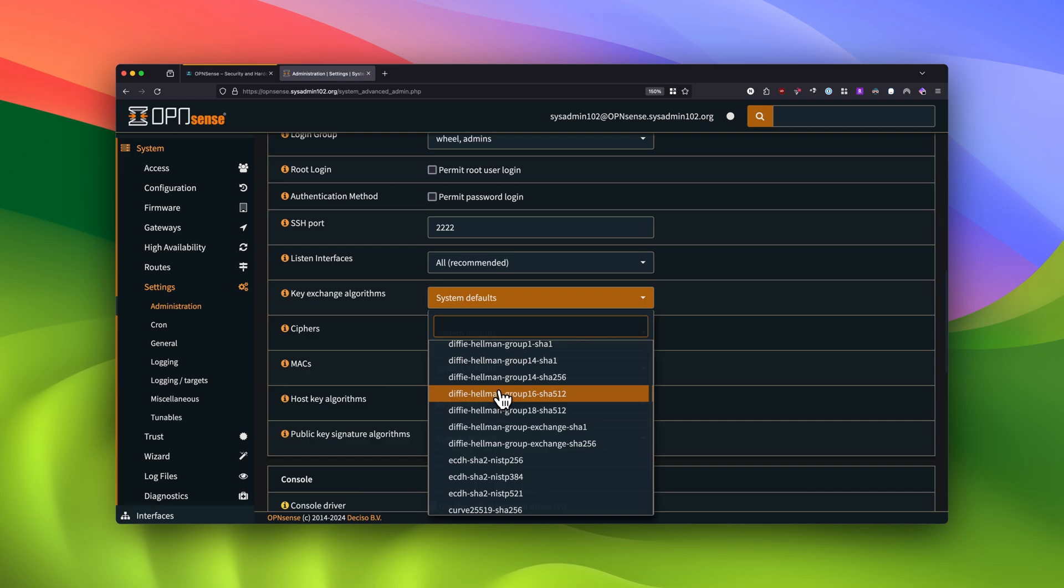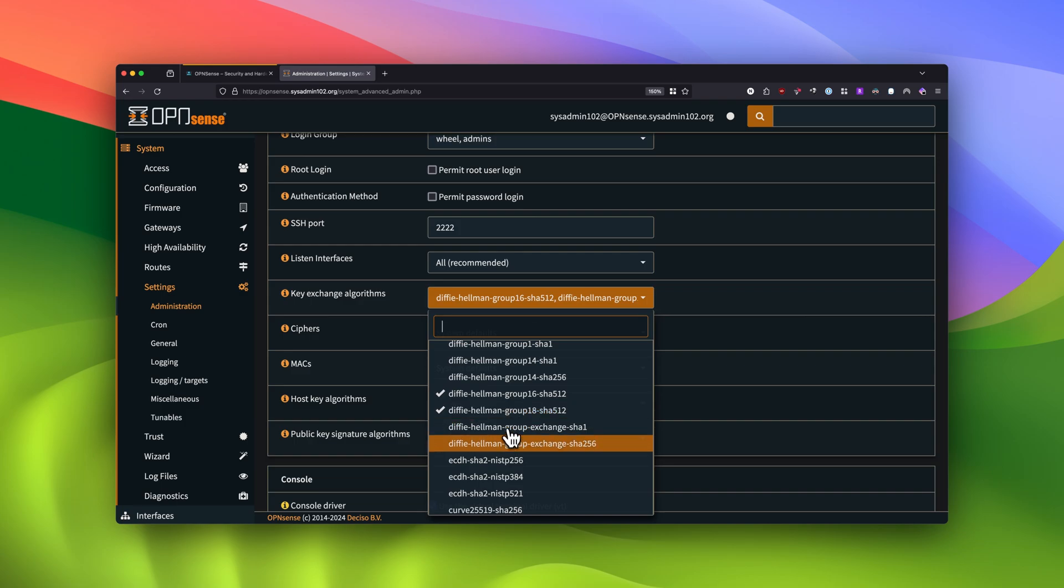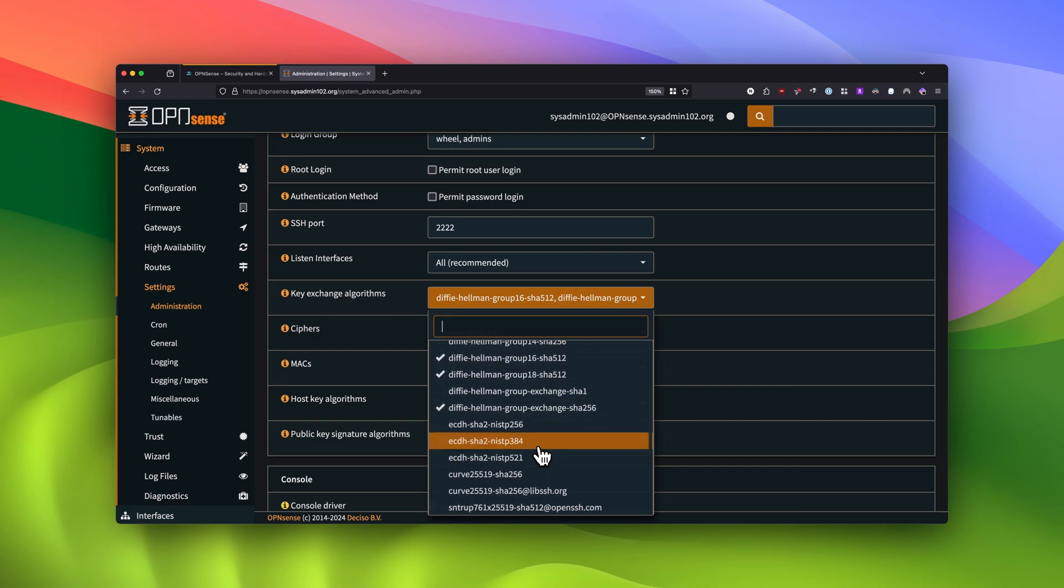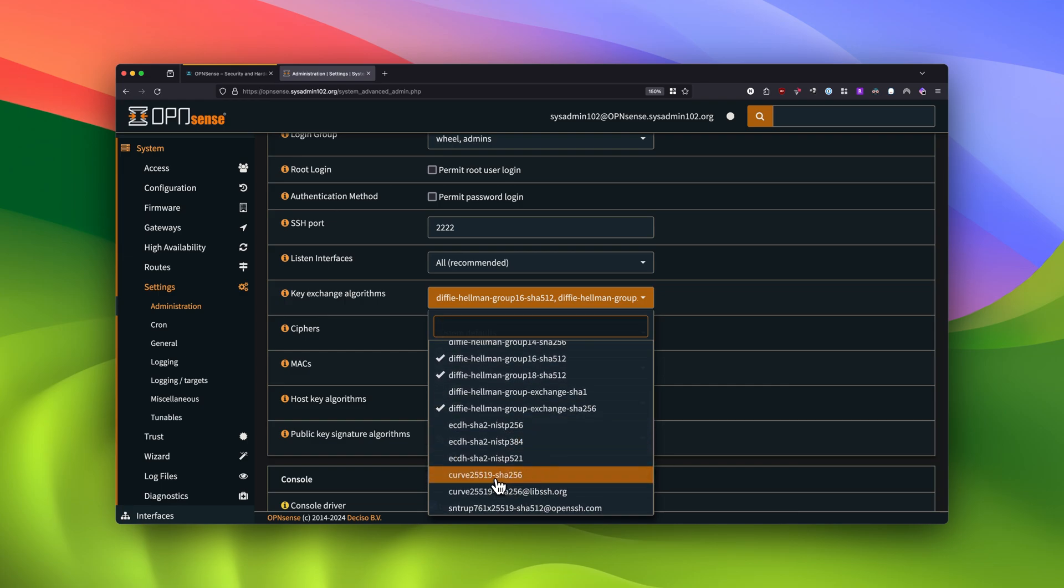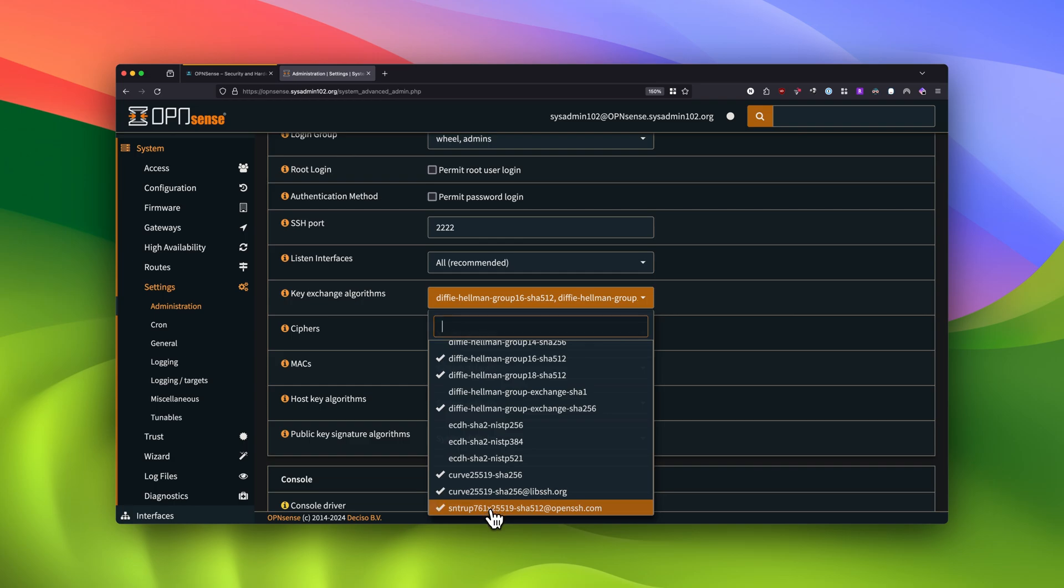You might have to go to the lower encryptions or algorithms that you have to meet in the middle so both the client and the server can connect with each other. Alright, so right here we're going to go with the fastest and the strongest one. So we're going to select Diffie-Hellman group 16 SHA512 and Diffie-Hellman group exchange SHA256, as well as the three in the bottom, Curve25519. There we go.